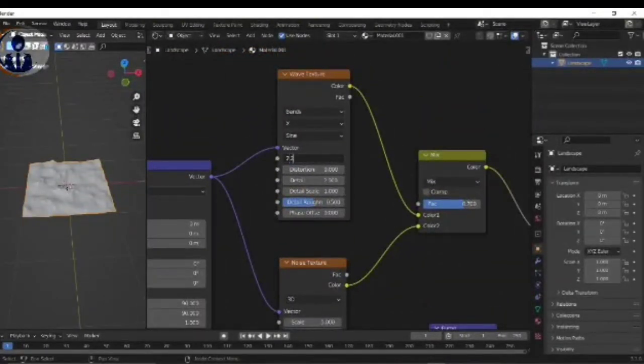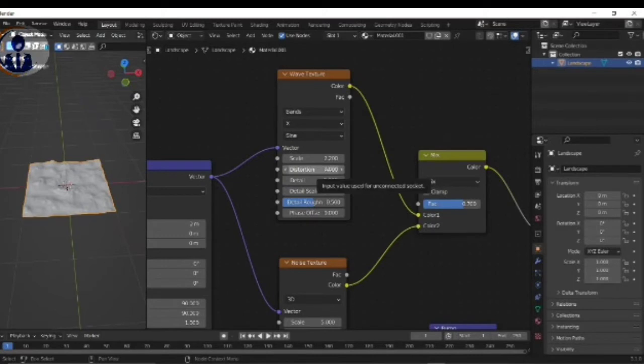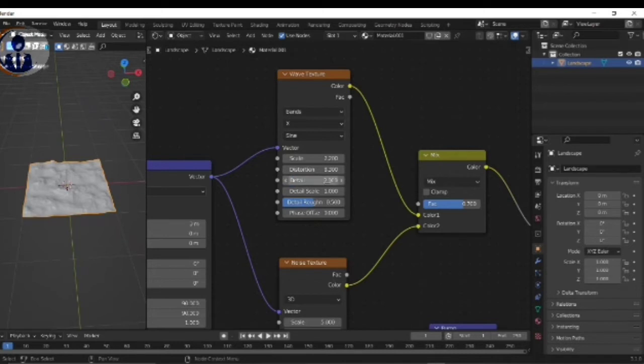Come to Wave Texture and scale value 2.2, and distortion 8.3, and details 0.8, and the detail scale minus 1, and last details roughness to the 0.